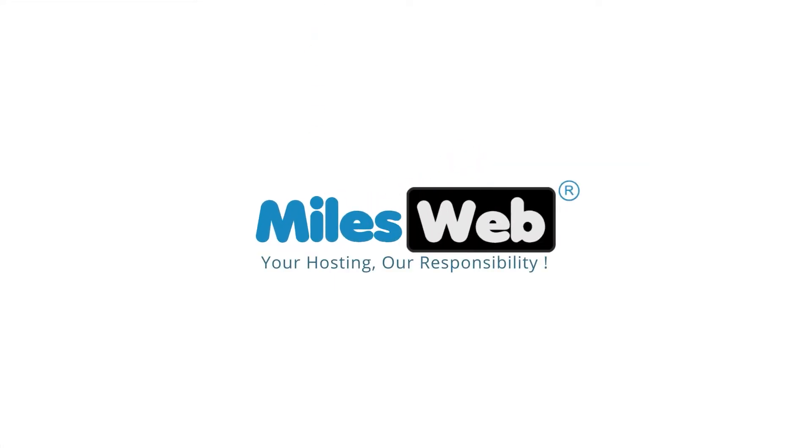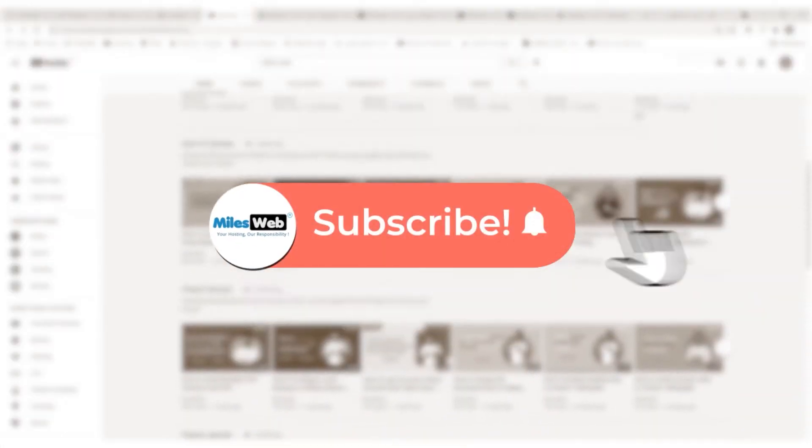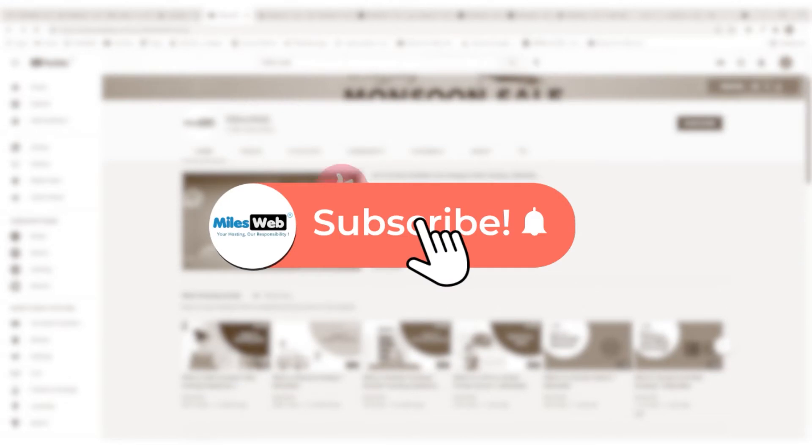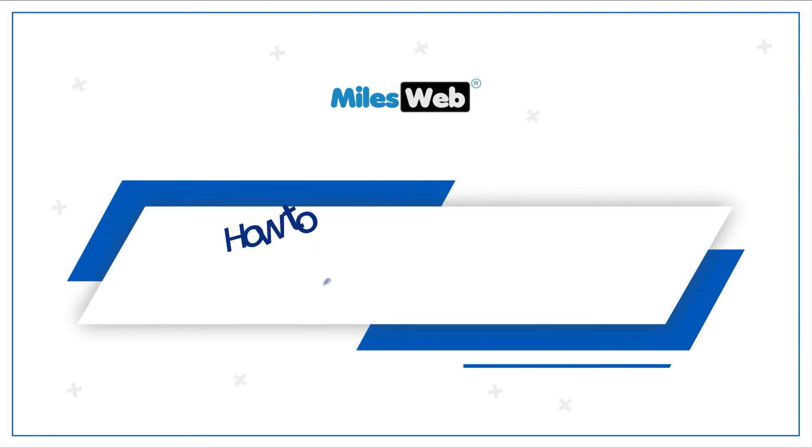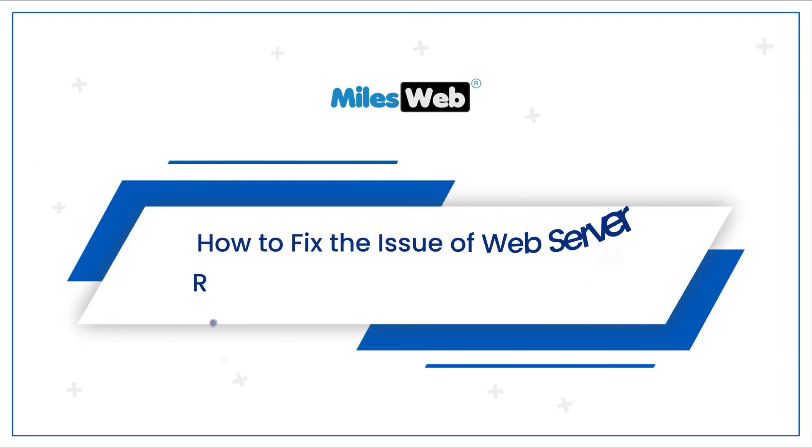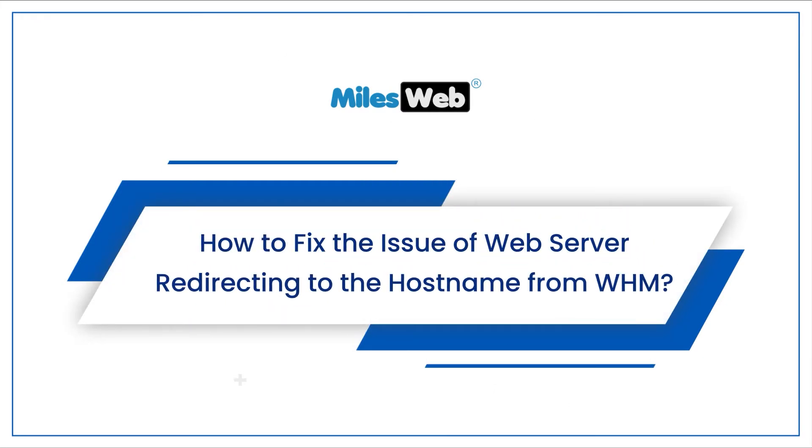Welcome to another video tutorial by Milesweb. Click on the subscribe button to get notified for our latest videos. How to fix the issue of web server redirecting to the hostname from WHM.